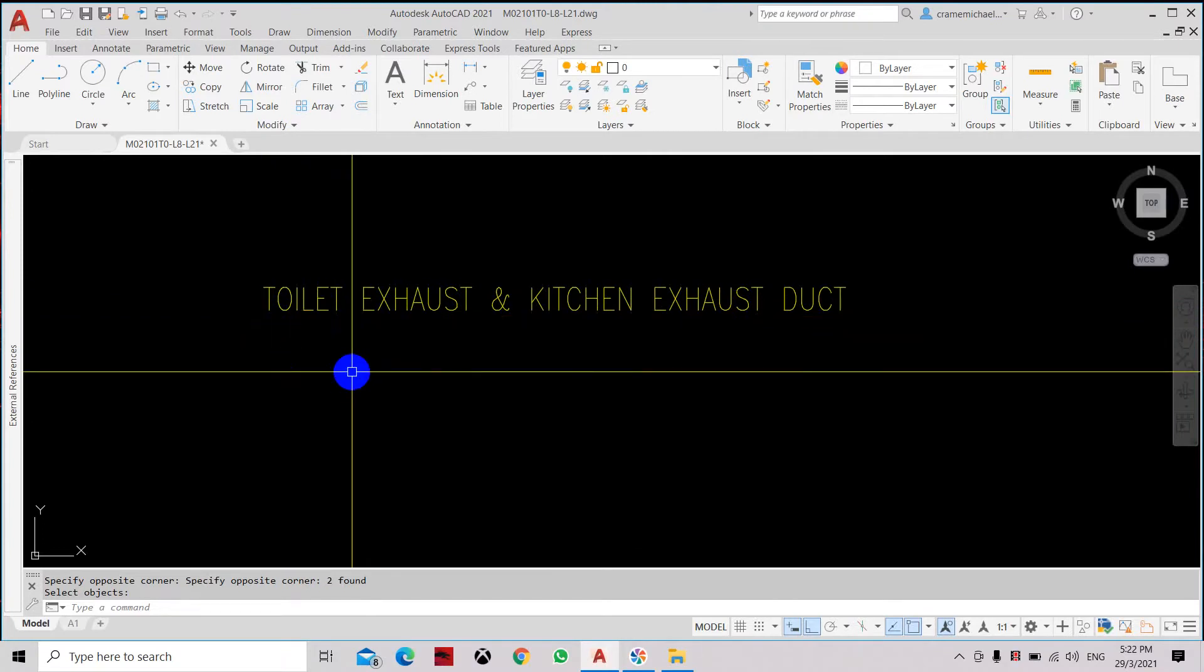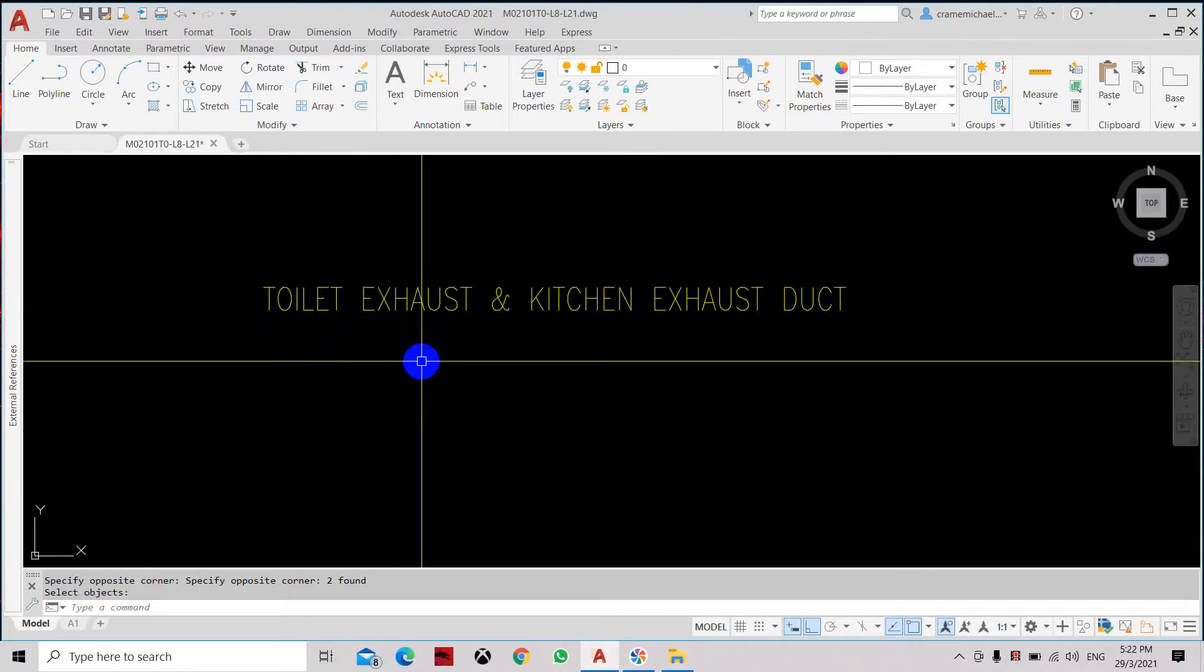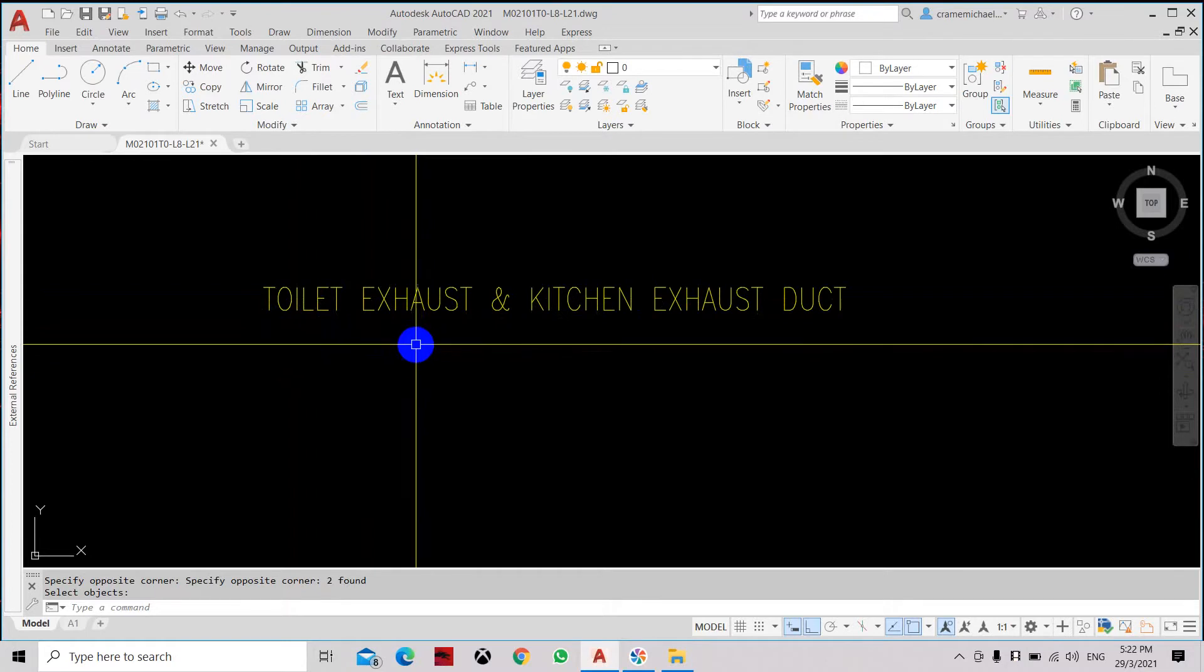we can use Ctrl Shift L. We have to press Ctrl Shift L simultaneously.